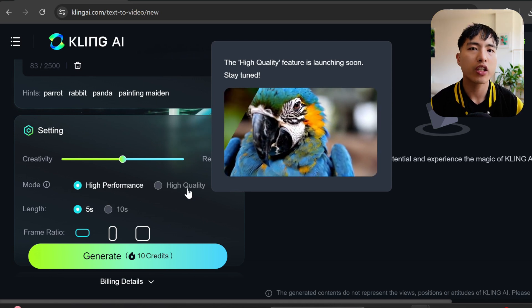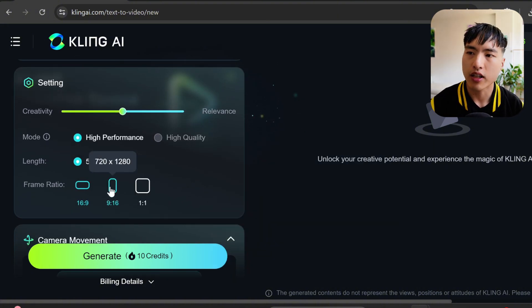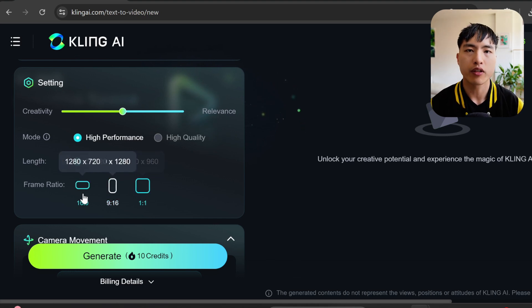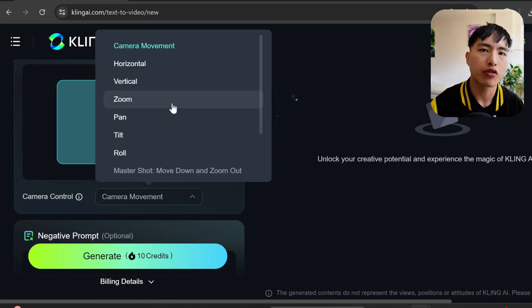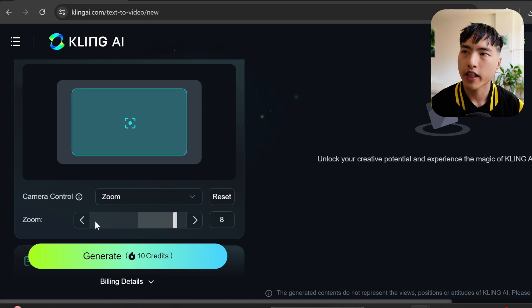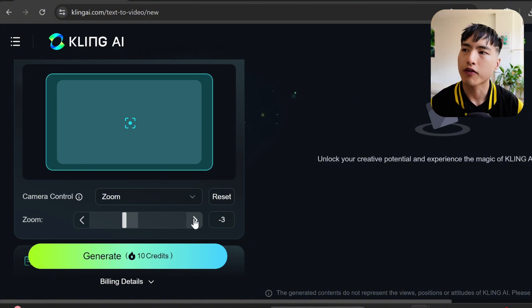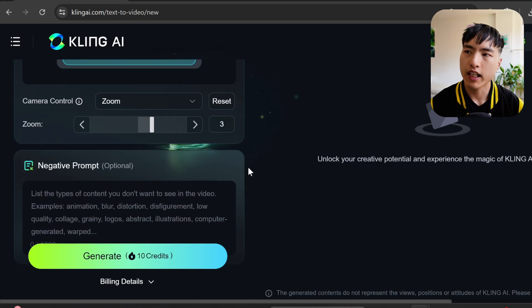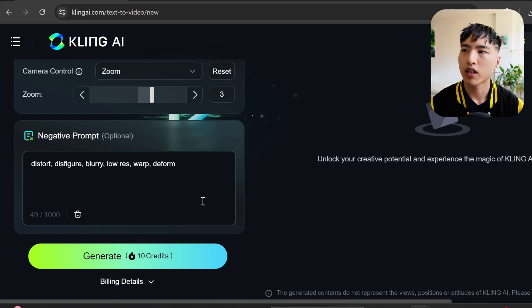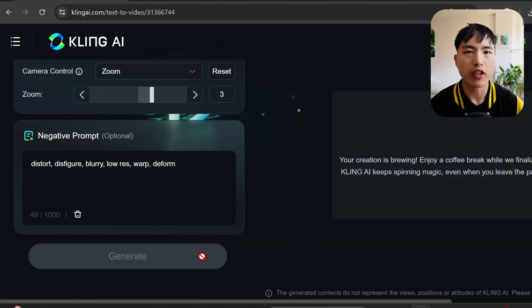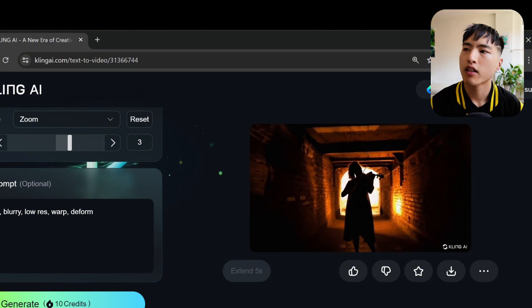In the current early release, only high performance and five-second videos are available. There are options to change the aspect ratio from landscape to portrait or square. Below that is the option to add a camera movement — I'll try zoom. This slider controls whether you're zooming in or out. The gray box is the outline of the first frame and the teal box outlines the final frame. You can also add a negative prompt — words like 'distort, disfigure, blurry, low res, warp, deform' — things you don't want the video to generate. Videos generate pretty quickly, maybe two to three minutes each.